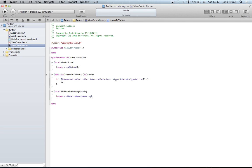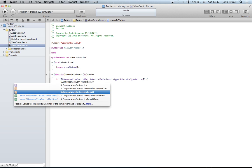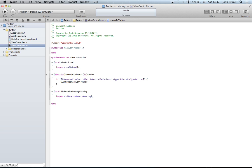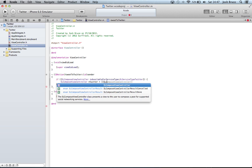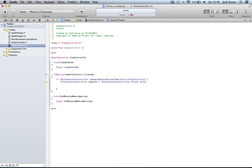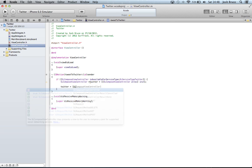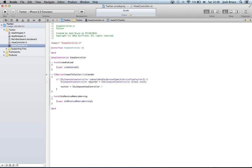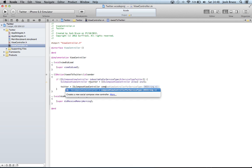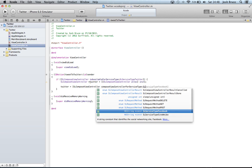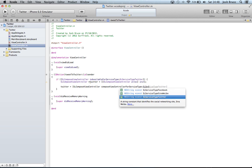And then we're going to do SLComposeViewController star Twitter. So a pointer to an SLViewController is equal to in double square brackets SLComposeViewController alloc init. So now we have a pointer to our SLComposeViewController. Now we can do Twitter is equal to SLComposeViewController compose view controller for service type SLServiceTypeTwitter. All in square brackets.